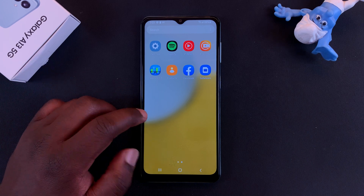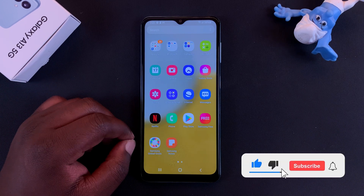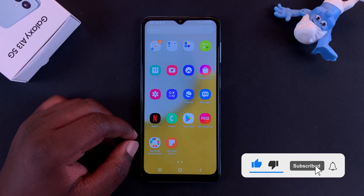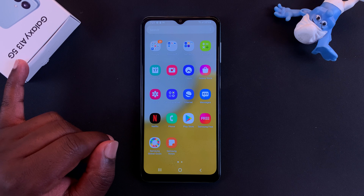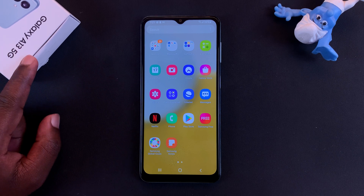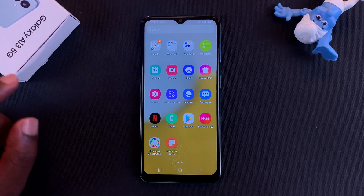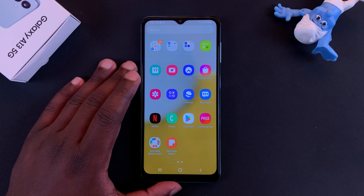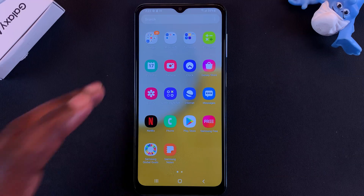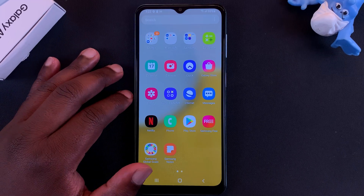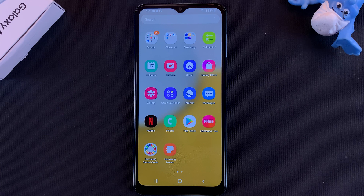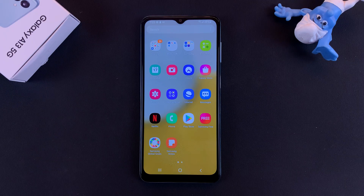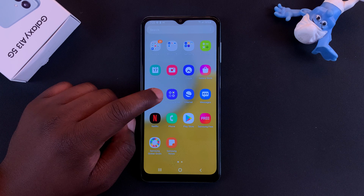In today's video I'll be showing you how to turn off 5G on your Galaxy A13 5G. This phone is called the A13 5G because it does have 5G, but 5G really drains your battery and gives you considerably shorter battery life, so you might want to switch off 5G and save some battery.